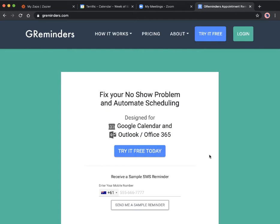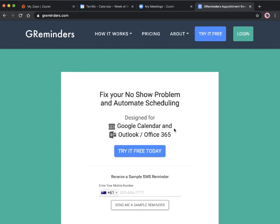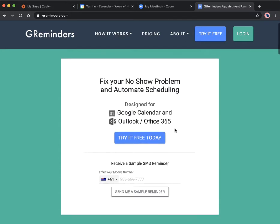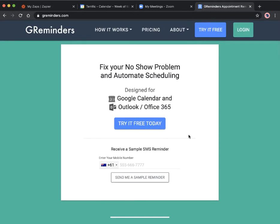You can use GReminders for Google Calendar and Outlook. I'm going to set it up with Google Calendar because I use Google Suite for all of my business.